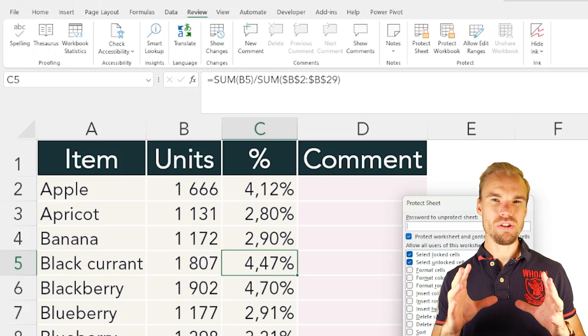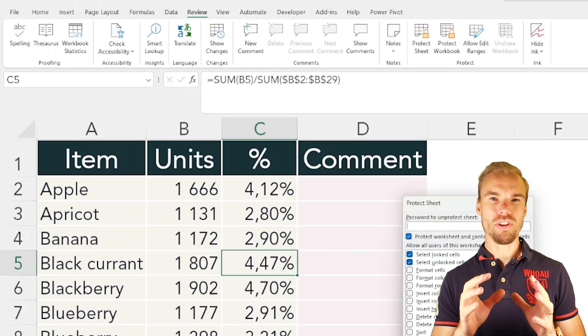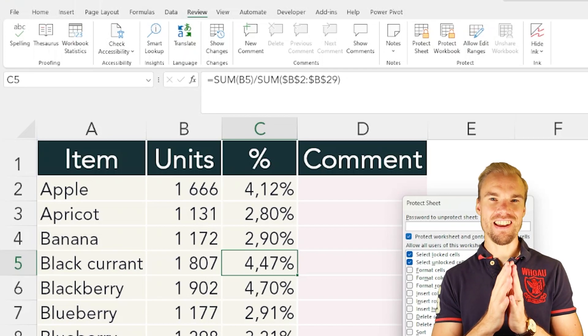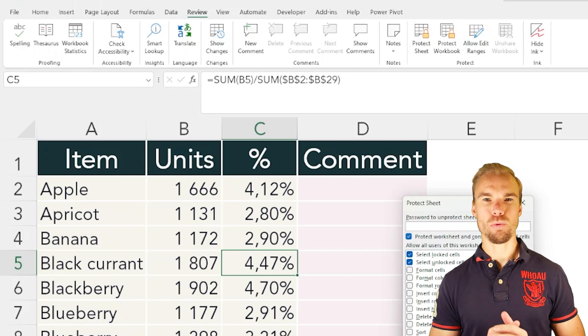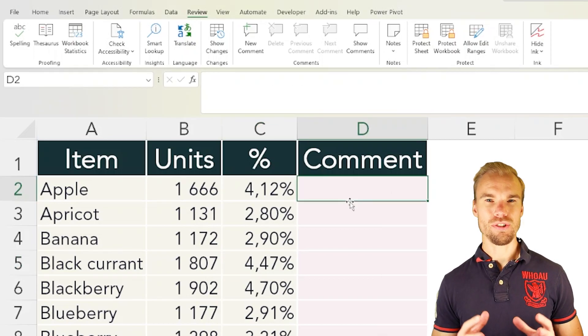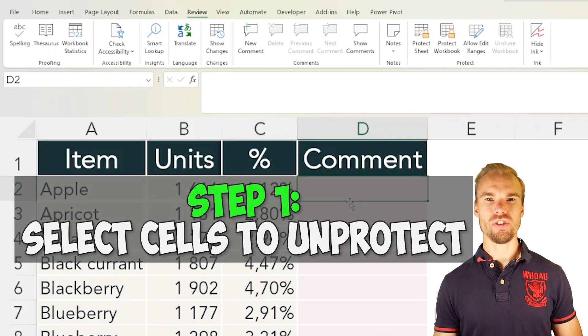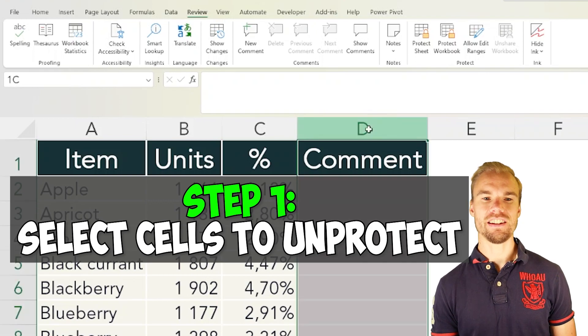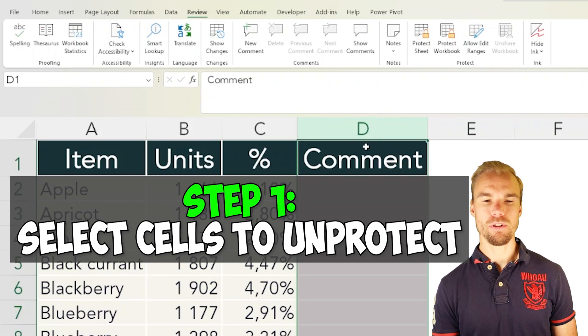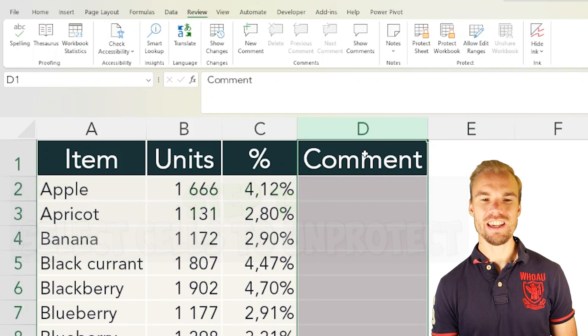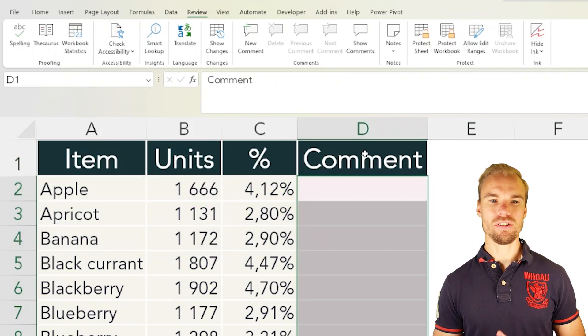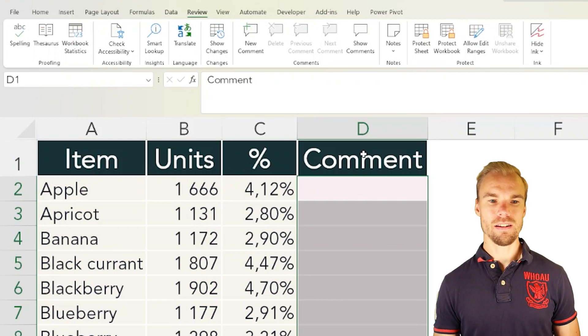But what you can do is unprotect cells before you activate the protect worksheet feature. To do this, first select the cells. For example, select the entire D column, hold the Ctrl key, and select D1 to deselect it.